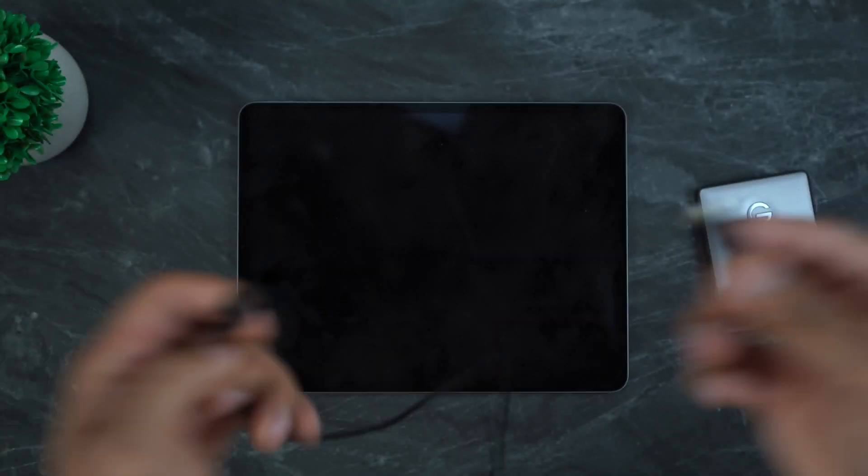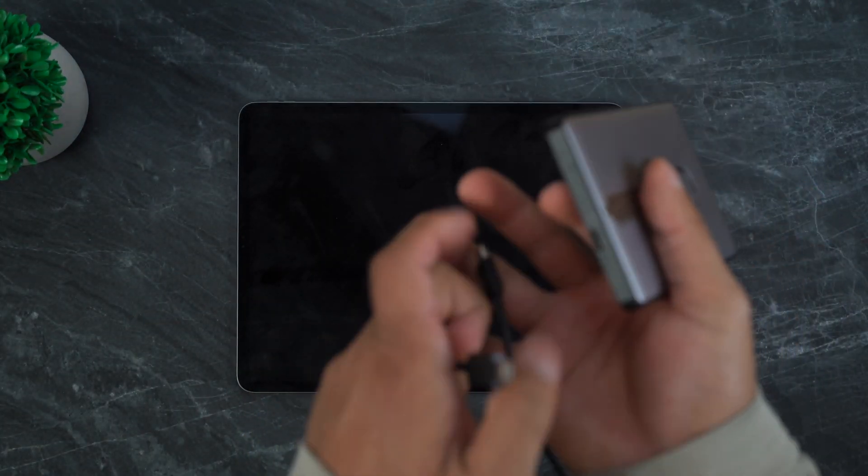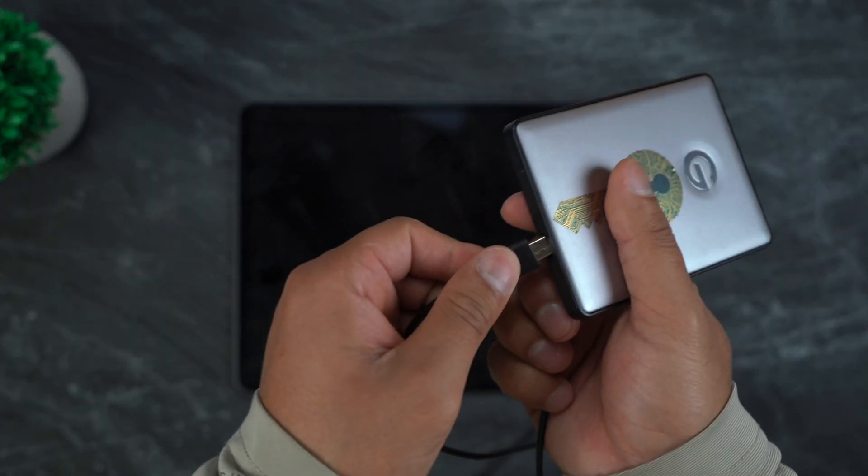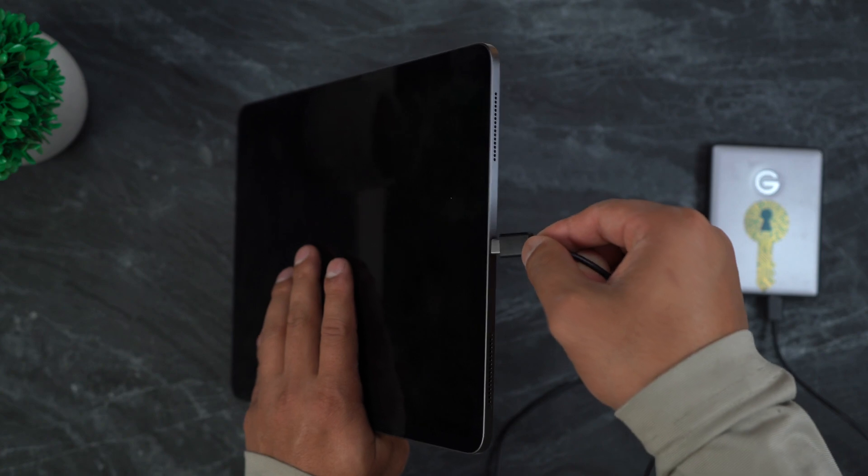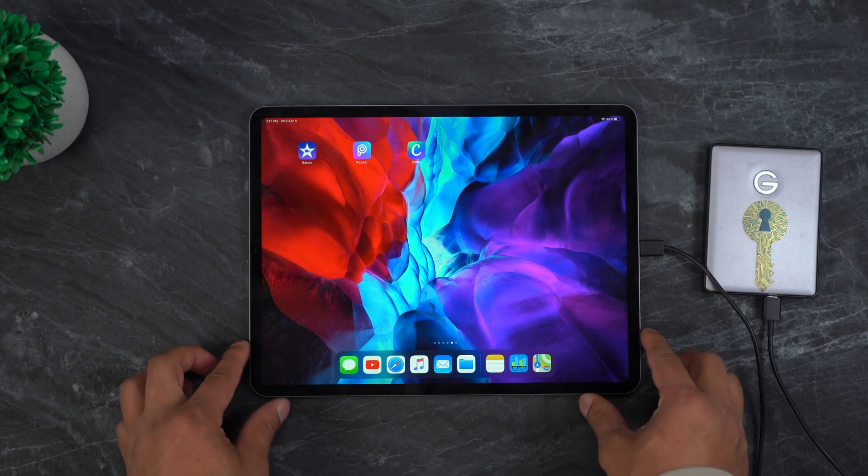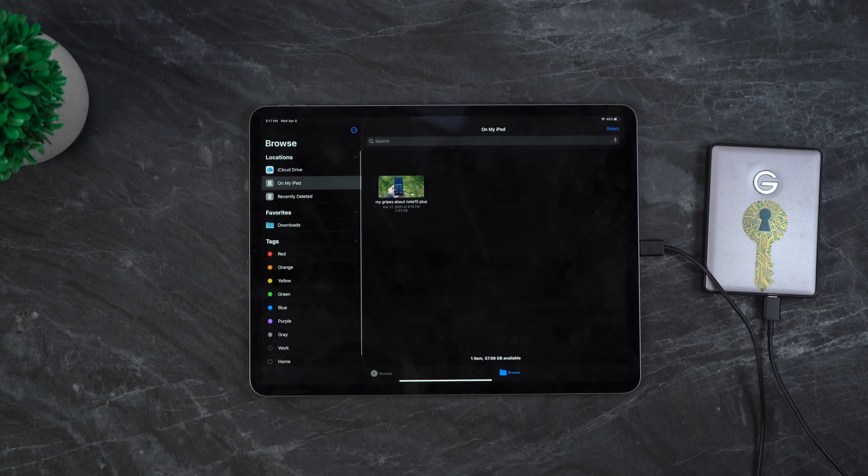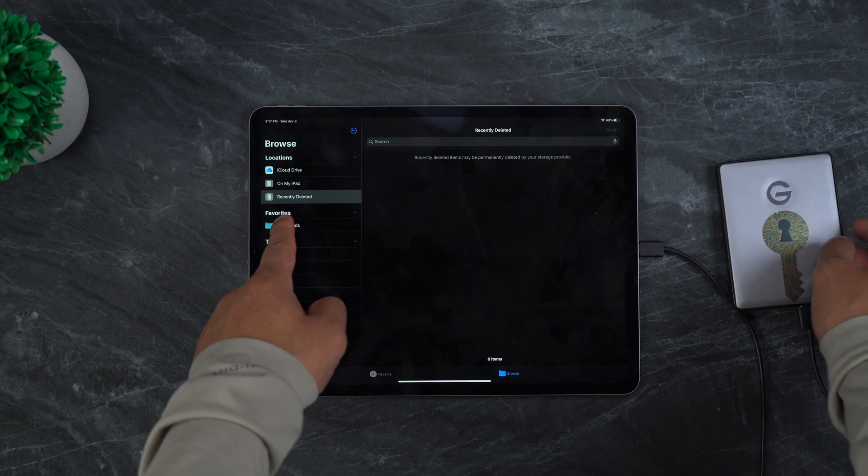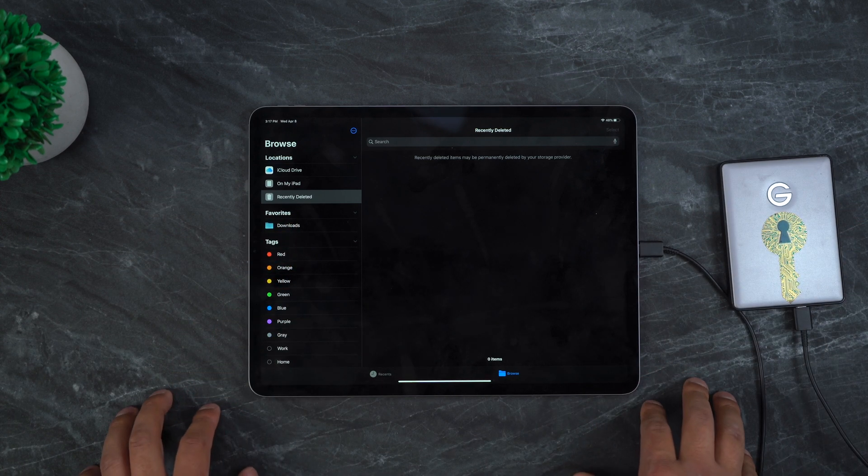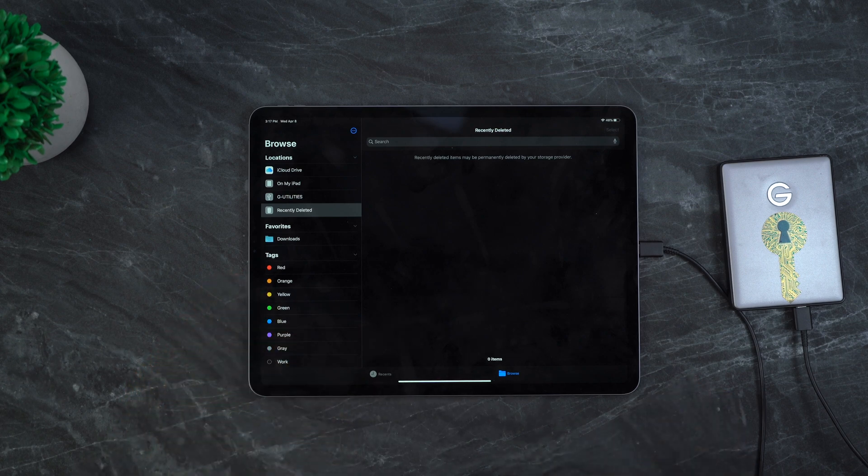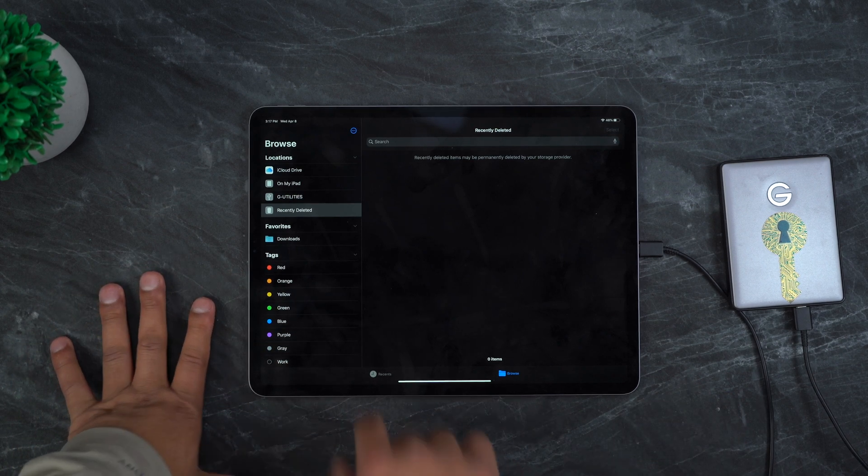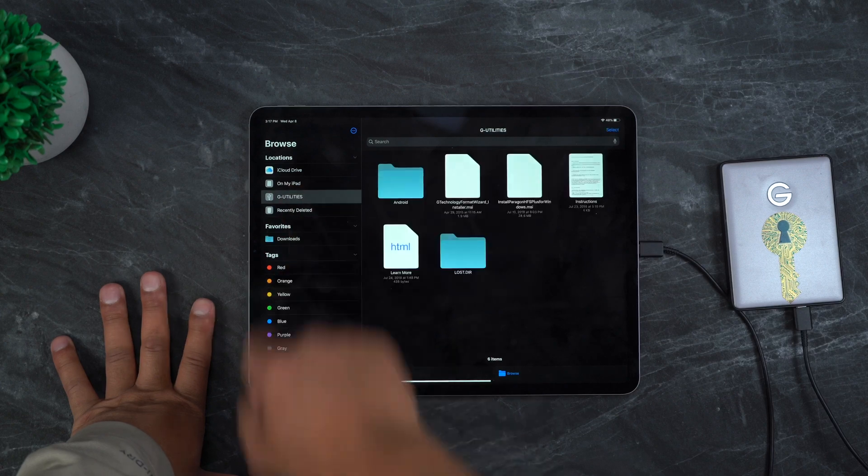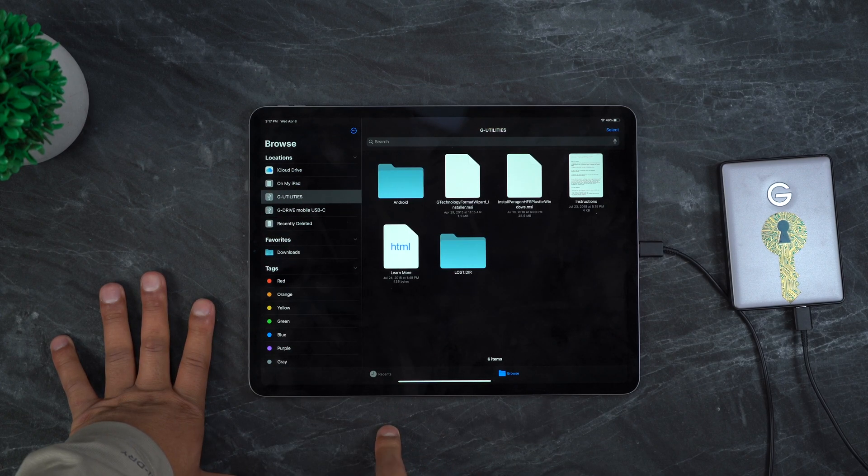So to transfer all the files from my SSD to my iPad Pro, I'm going to be using a USB Type-C to USB Type-C cable. After connecting it, I'm going to open up the files app and wait for the G drive to pop up on the left side where it says location. You can see G utilities and there should be another drive that should pop up. Yep, right there.